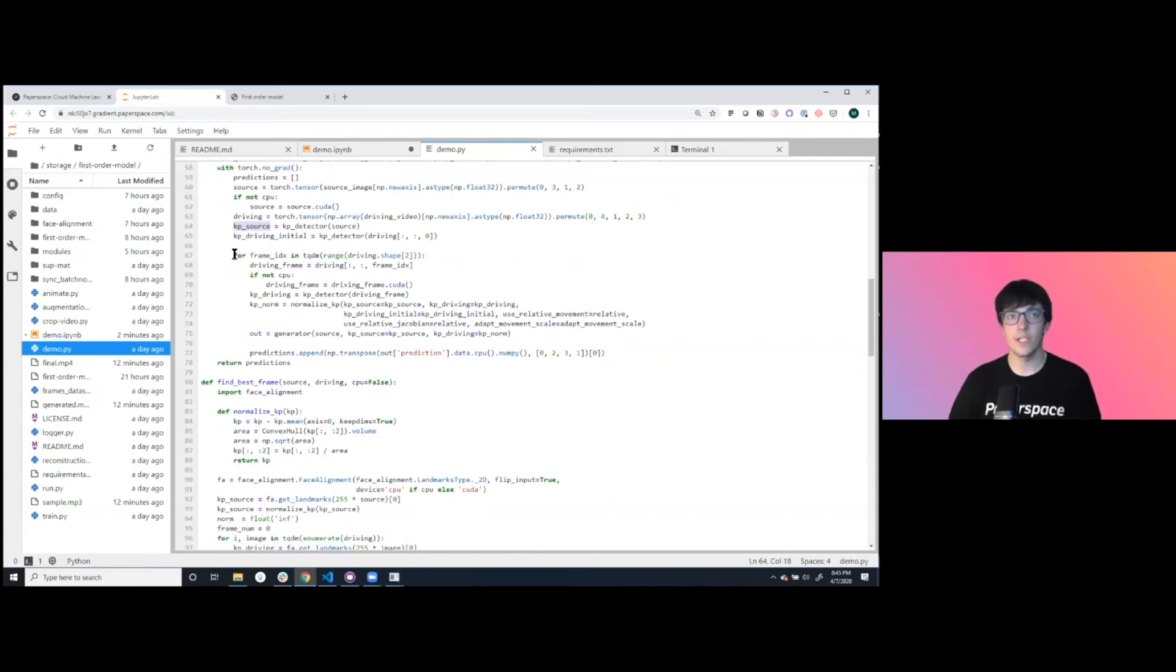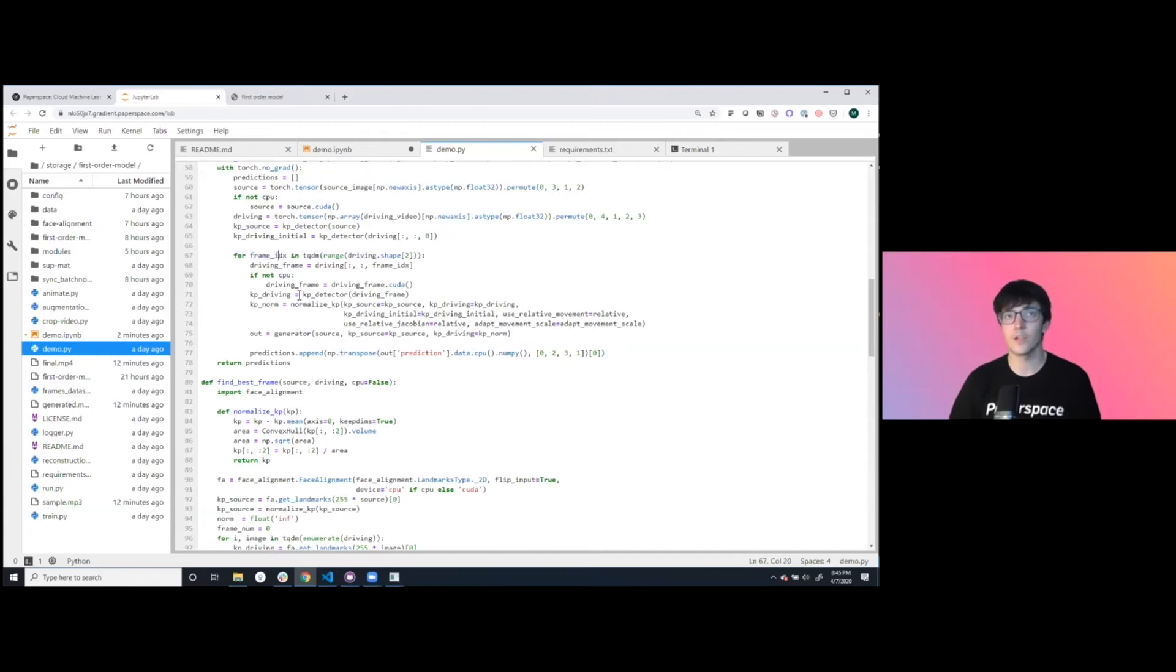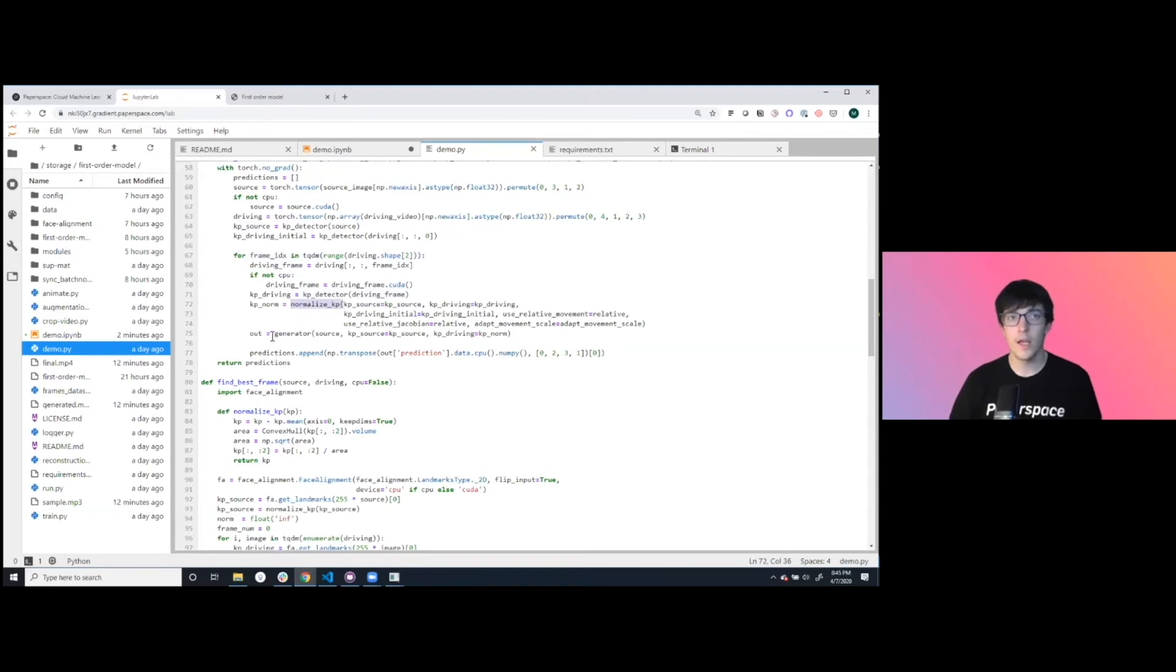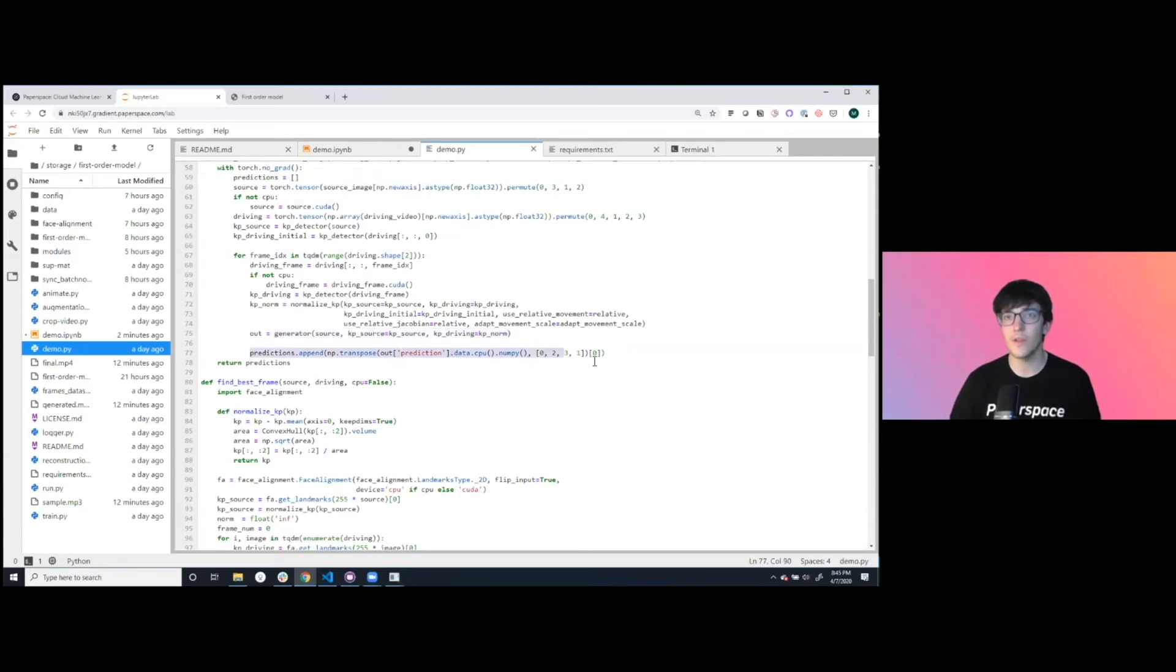Then for each of the specific frames of the driving video, we're grabbing the key points, we're normalizing them across both targets, and then we're running it through the generator. We're doing that for each individual frame and then we're appending it all together.